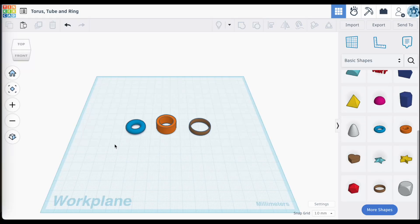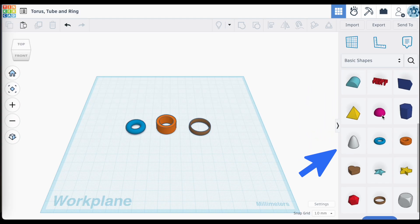A quick little video for those looking at using something like the Torus ring, the tube, or the ring itself. You'll find these objects in the drop-down menu here on the right-hand side.